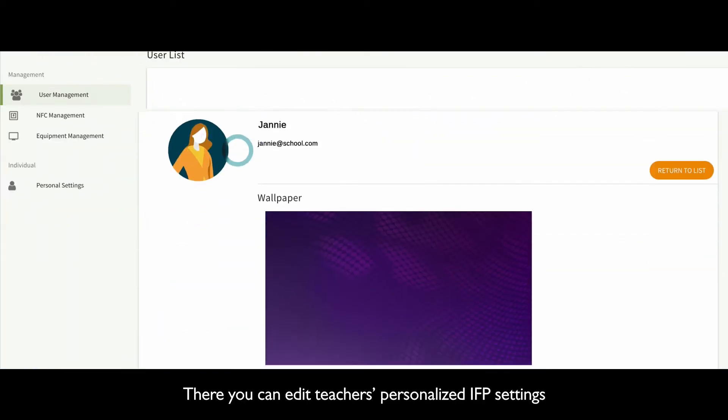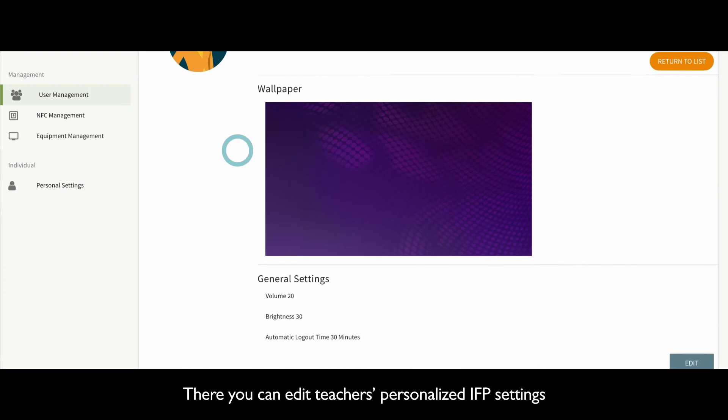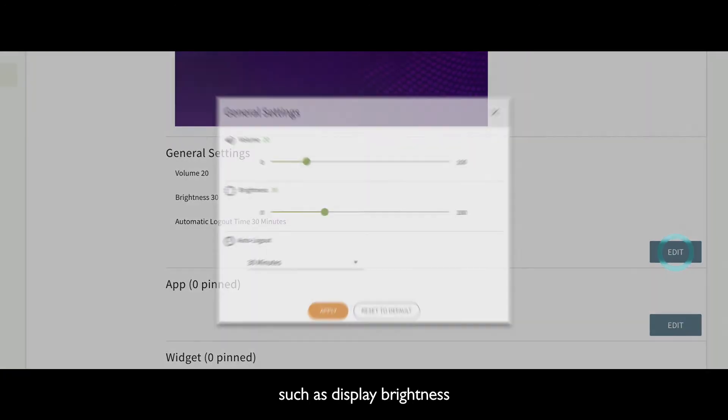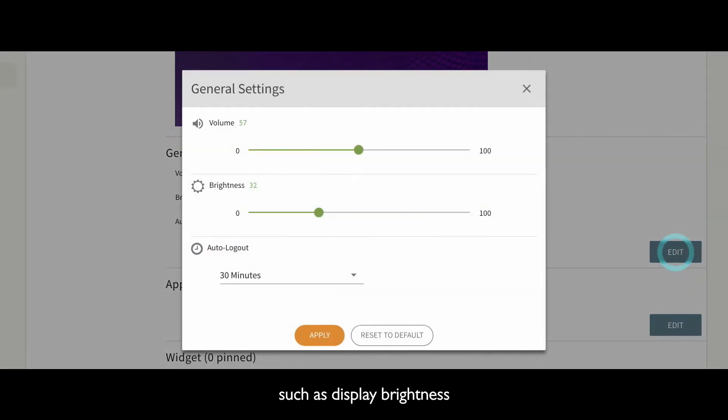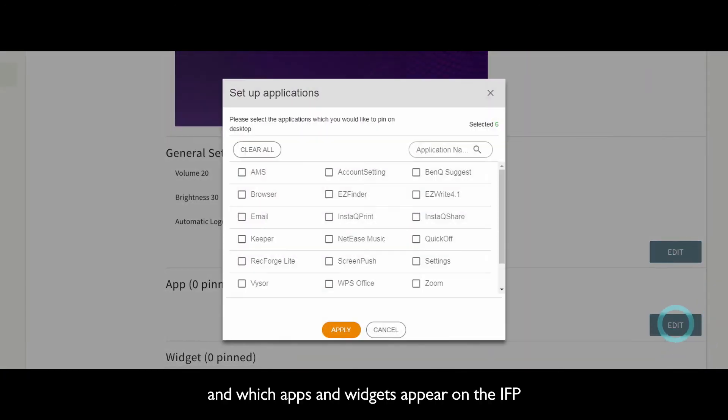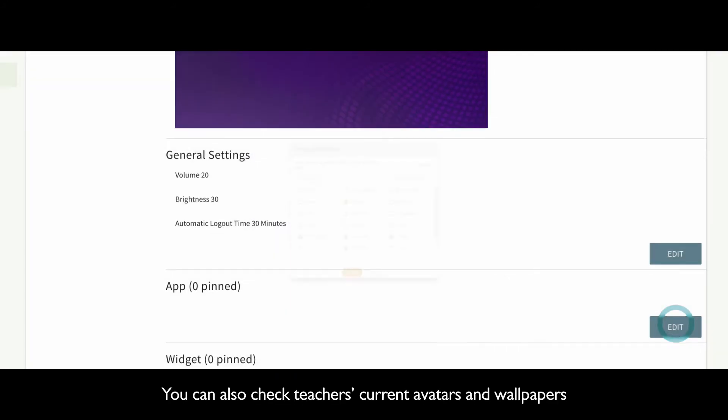There, you can edit teachers' personalized IFP settings, such as Display, Brightness, and which apps and widgets appear on the IFP.